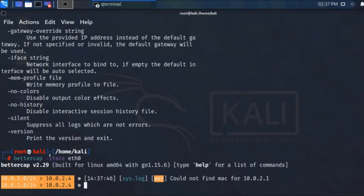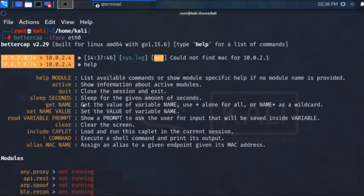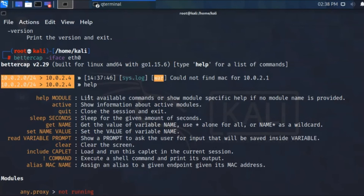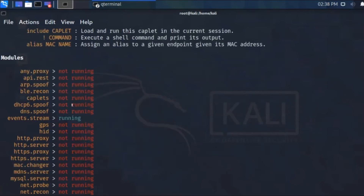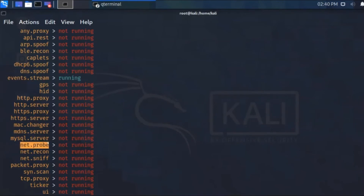So we minimized it, we type eth0 and press enter. It's showing our IP address. If we did not give this Ethernet it will auto-assign the connection. When I type help, we can see all the modules listed — only event stream is running, everything else is off.